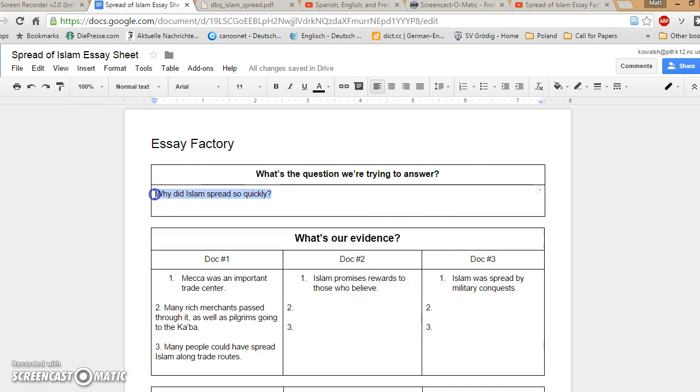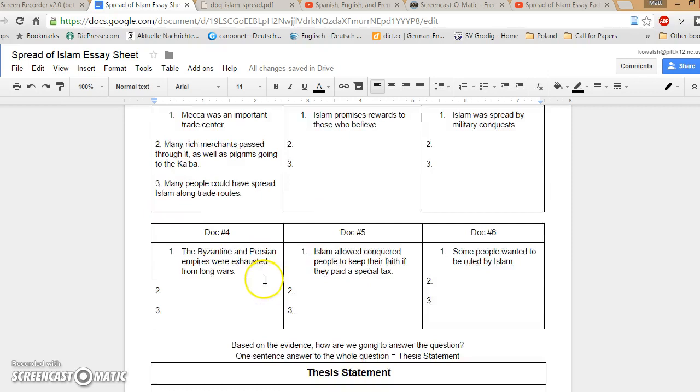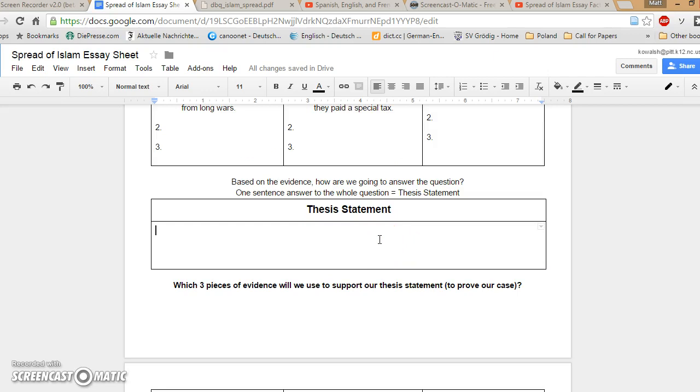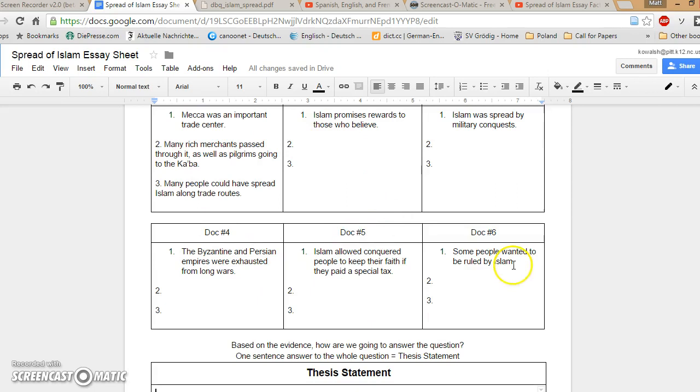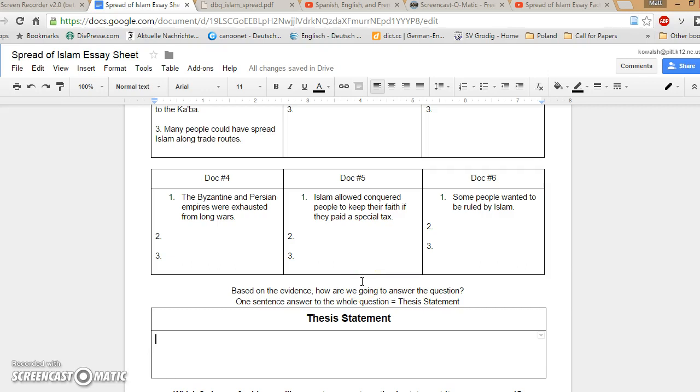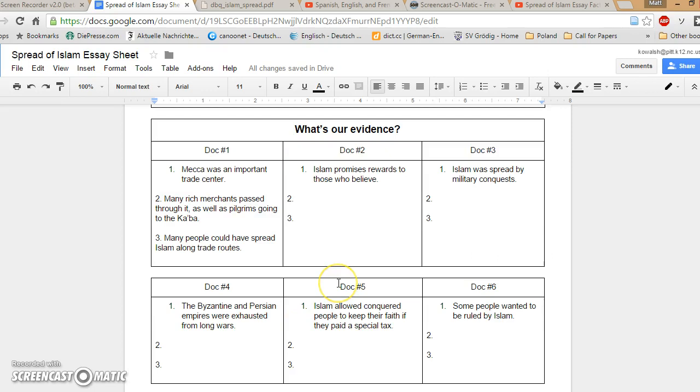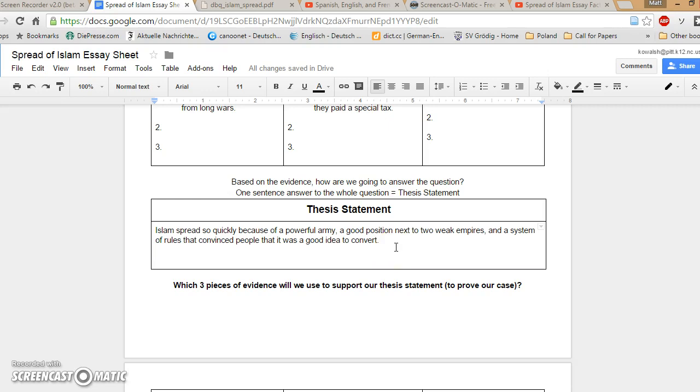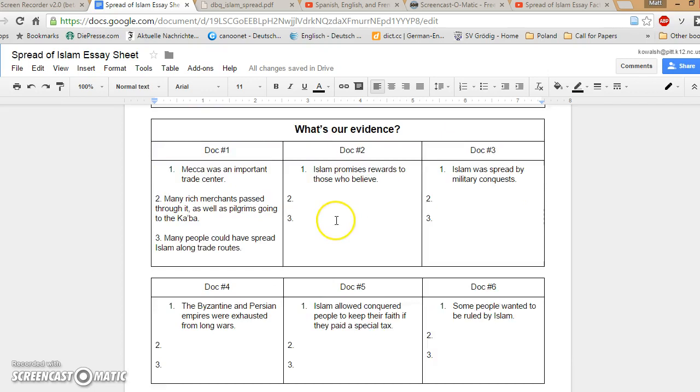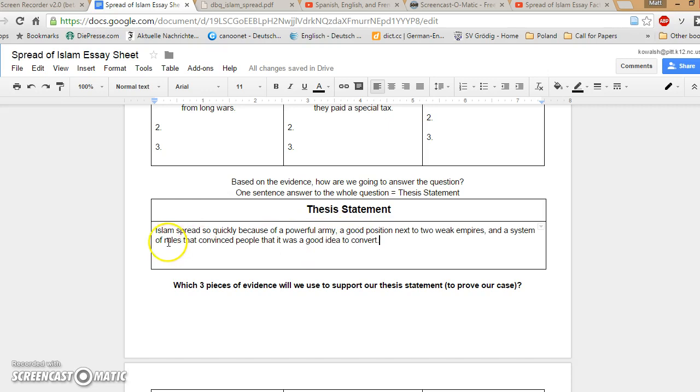We're going based on the details that you guys have filled out in this chart. This should be your own work. So based on the evidence, how are we going to answer the question? The evidence is everything we have compiled in these boxes here. We need a one-sentence answer to the whole question. You need to look at what you've written down in your evidence, and you need to pick sort of a big summary, push the information together into one sentence, and tell me in one sentence: Why did Islam spread so quickly? So here's my example thesis statement. I've taken three or four good points out of the evidence boxes up here, and I've put them into one sentence that sums it all up. I say that Islam spread so quickly because of a powerful army, a good position next to two weak empires, and a system of rules that convinced people that it was a good idea to convert. That's one, two, three sets up the home run for the whole essay.